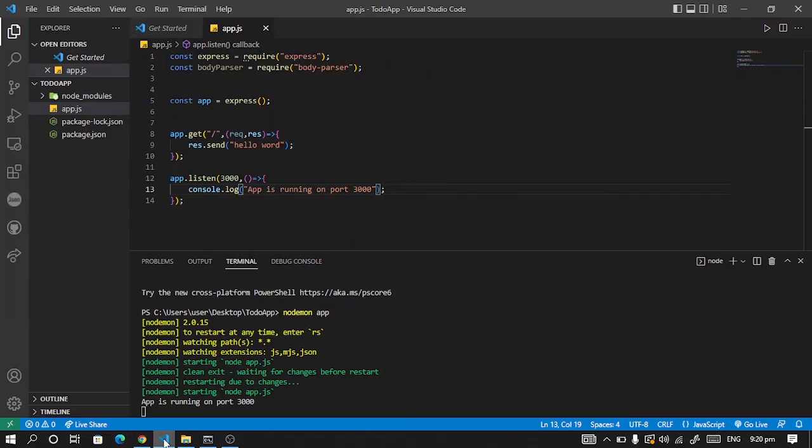So we are getting our hello world. So it means we've been able to set our server running.